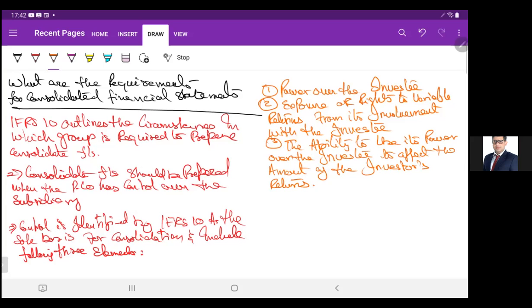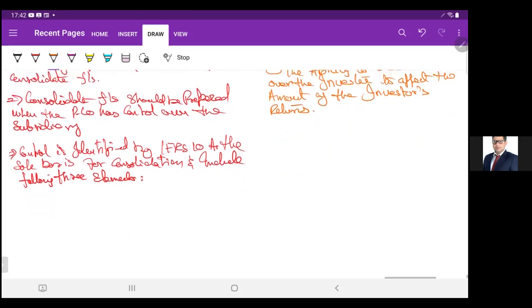IFRS 10 adopts a principle-based approach to determining whether or not control is exercised in a given situation, which requires exercise of judgment. One outcome is that it should lead to more consistent judgments being made with a consequence of greater comparability of financial reporting information.